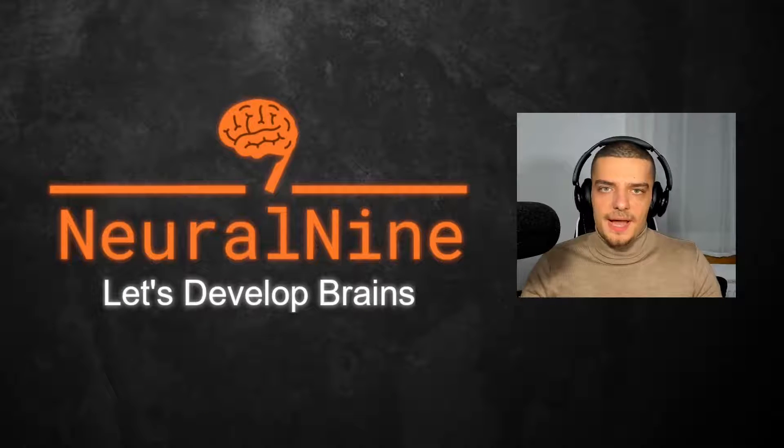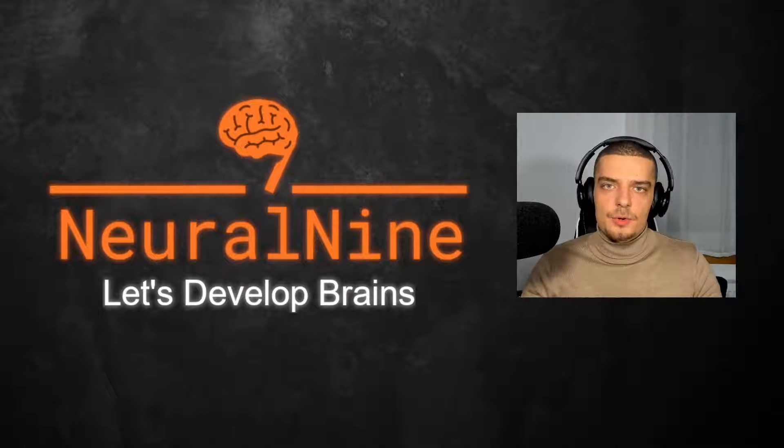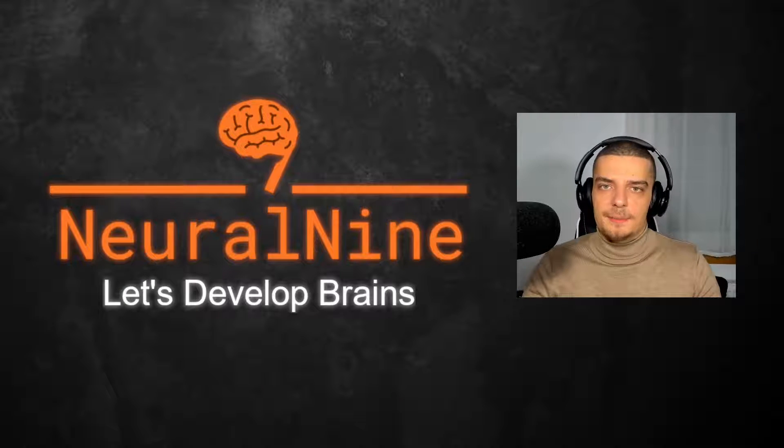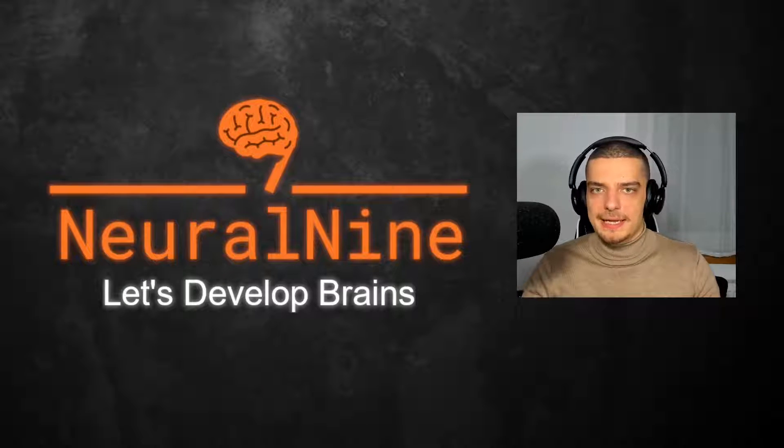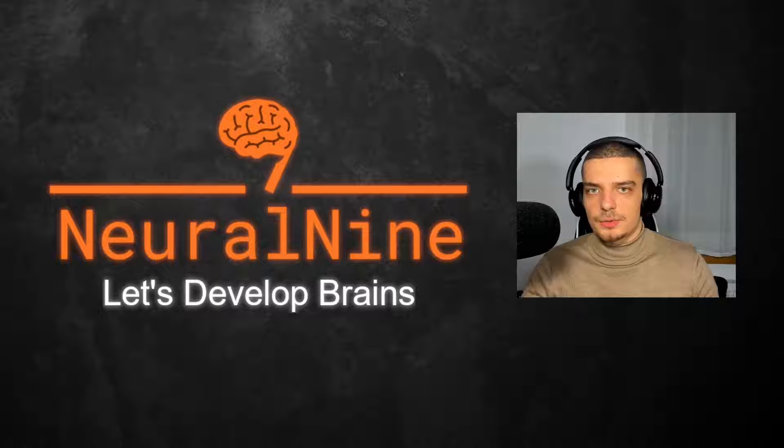What's going on, guys? Welcome back. In this video today, we're going to visualize the Mandelbrot set in Python. So let us get right into it.